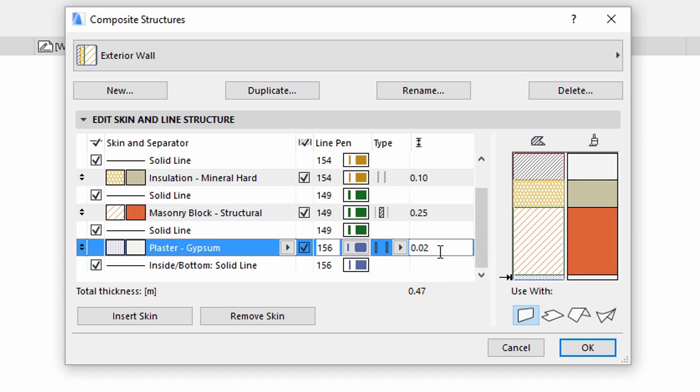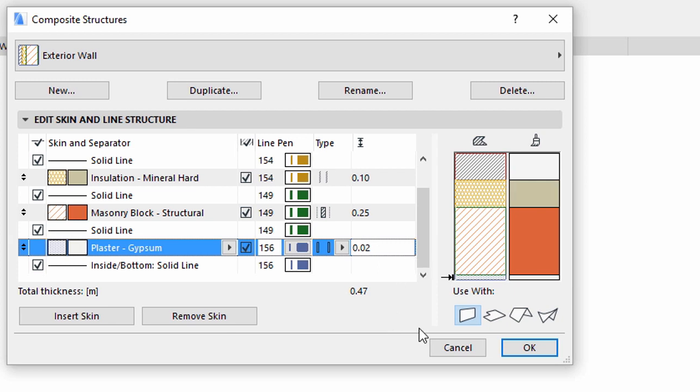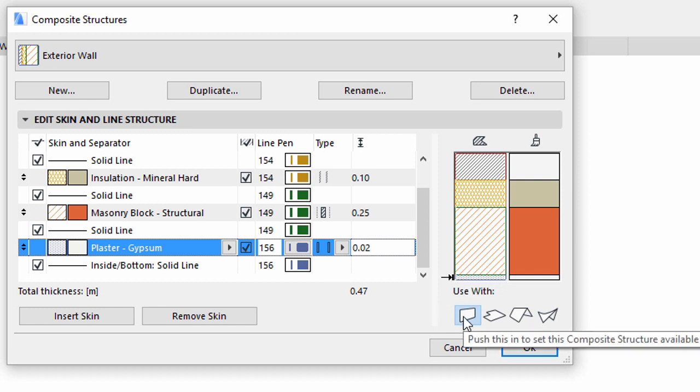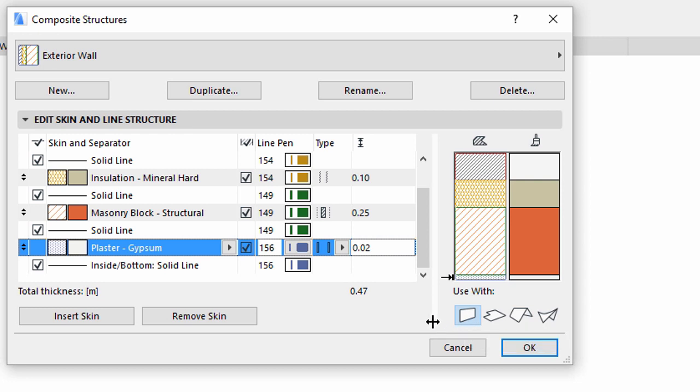Note that Composites can also be assigned to other structures like slabs and shells. This particular structure is typical for walls, but by clicking on the icons you can assign the composites to other building structures too. Please make sure that Wall is selected at the Use With panel, because we will use this composite structure with walls in our project. Later on, the composite structure will appear in the settings dialog of the assigned element types only.